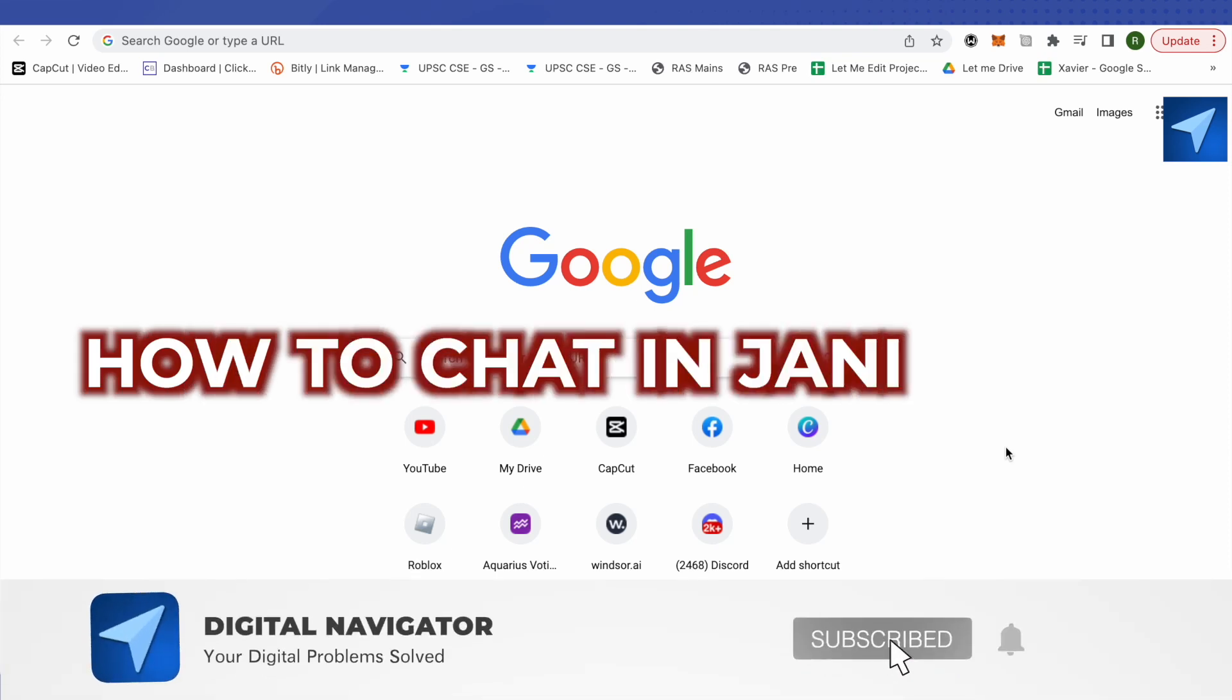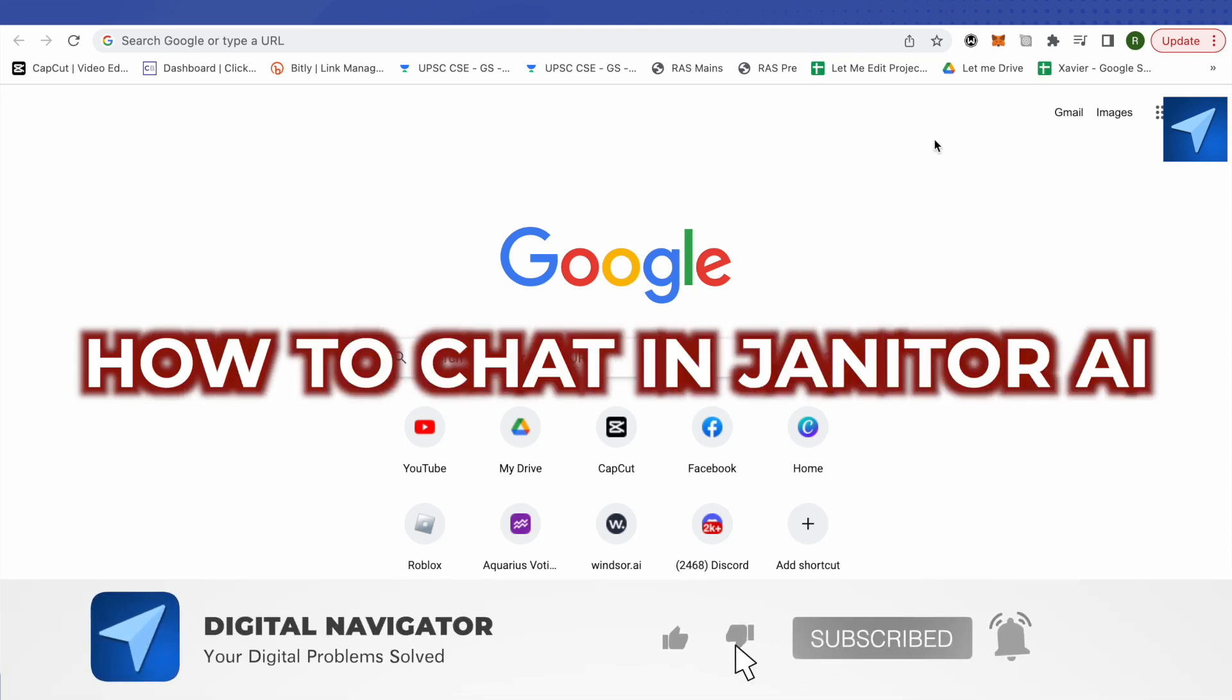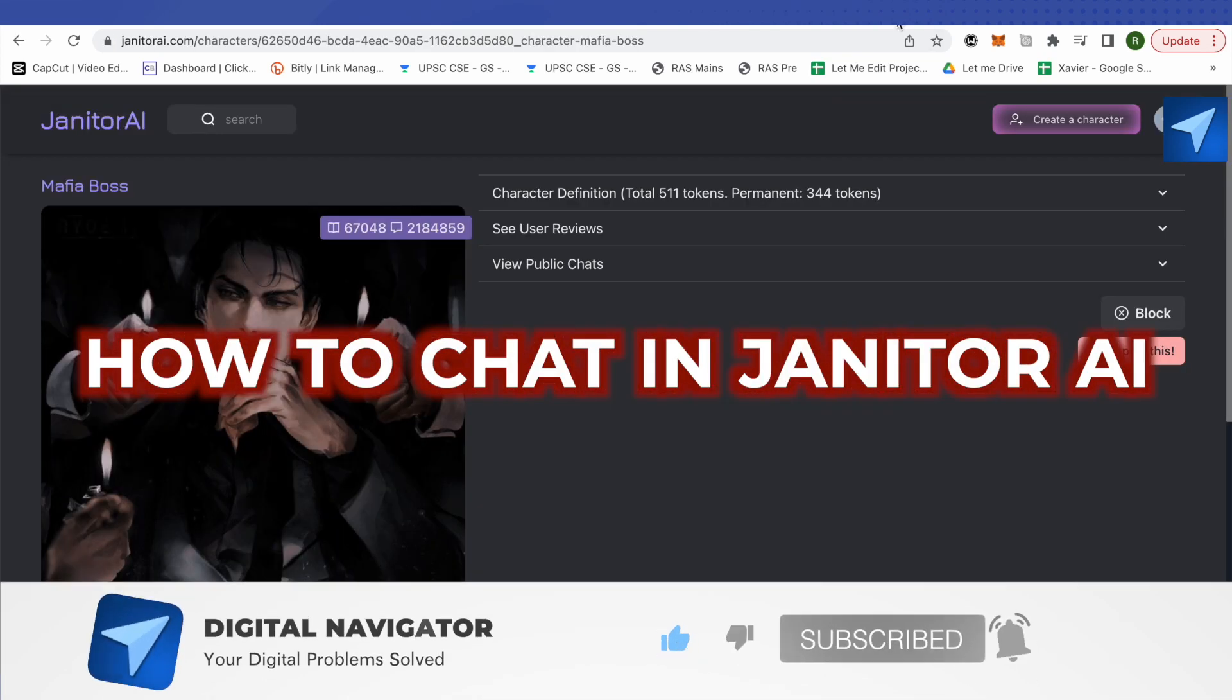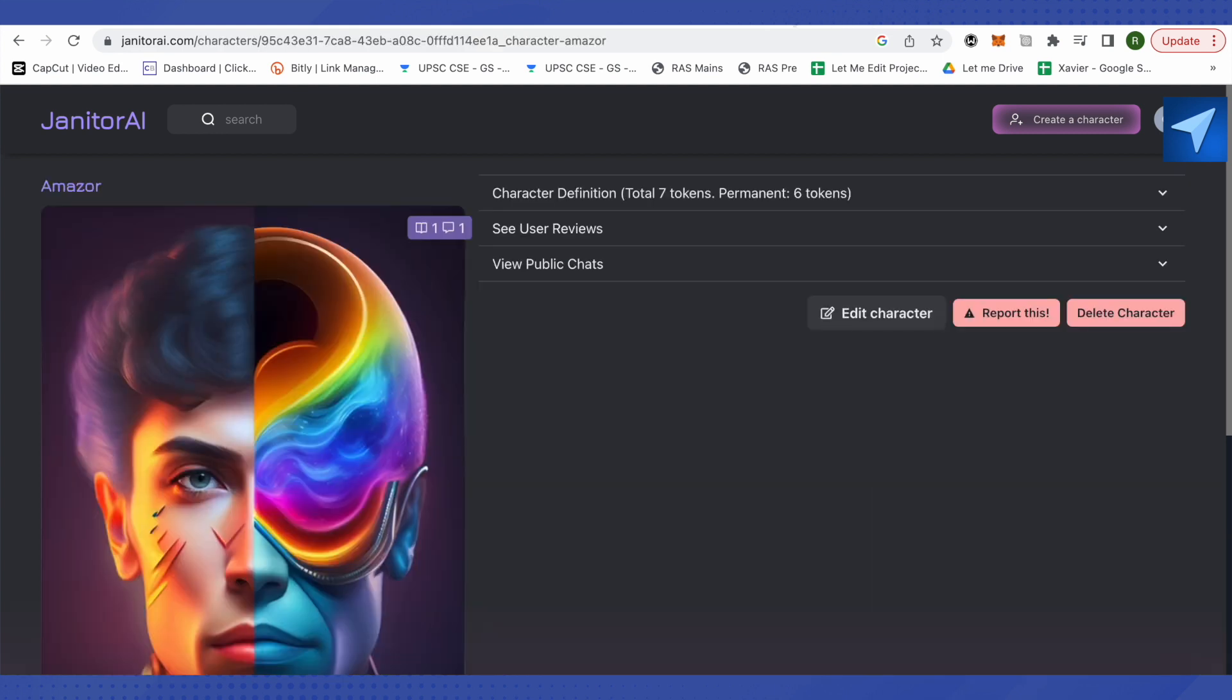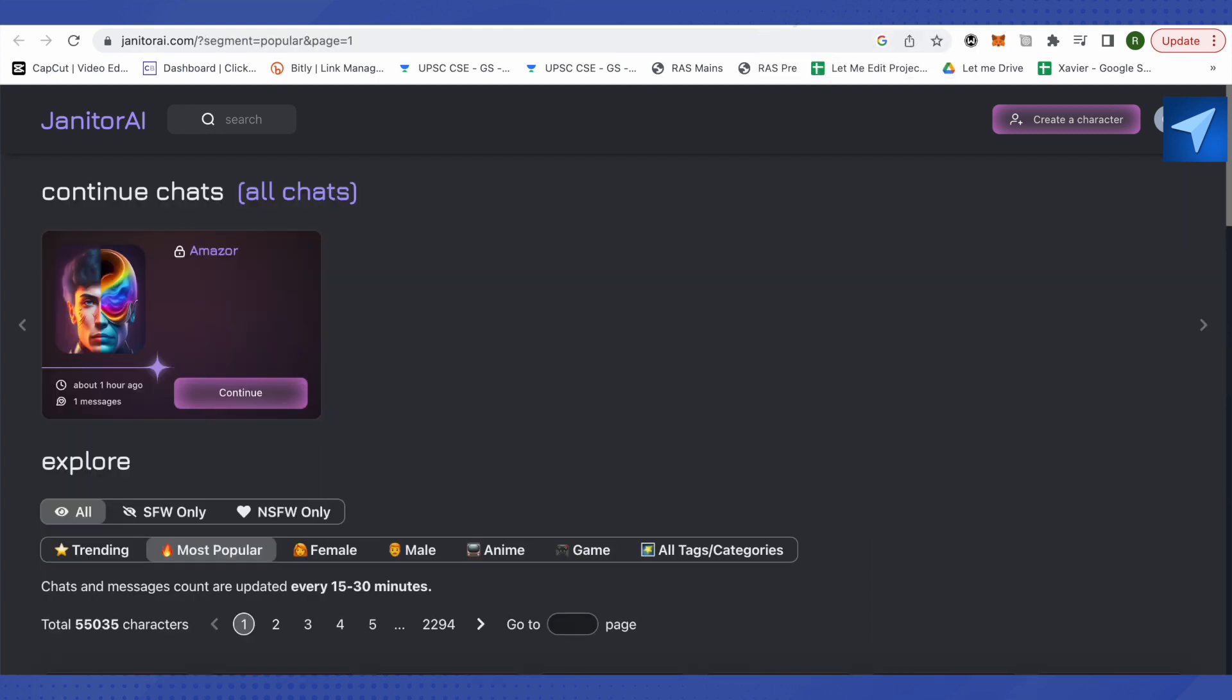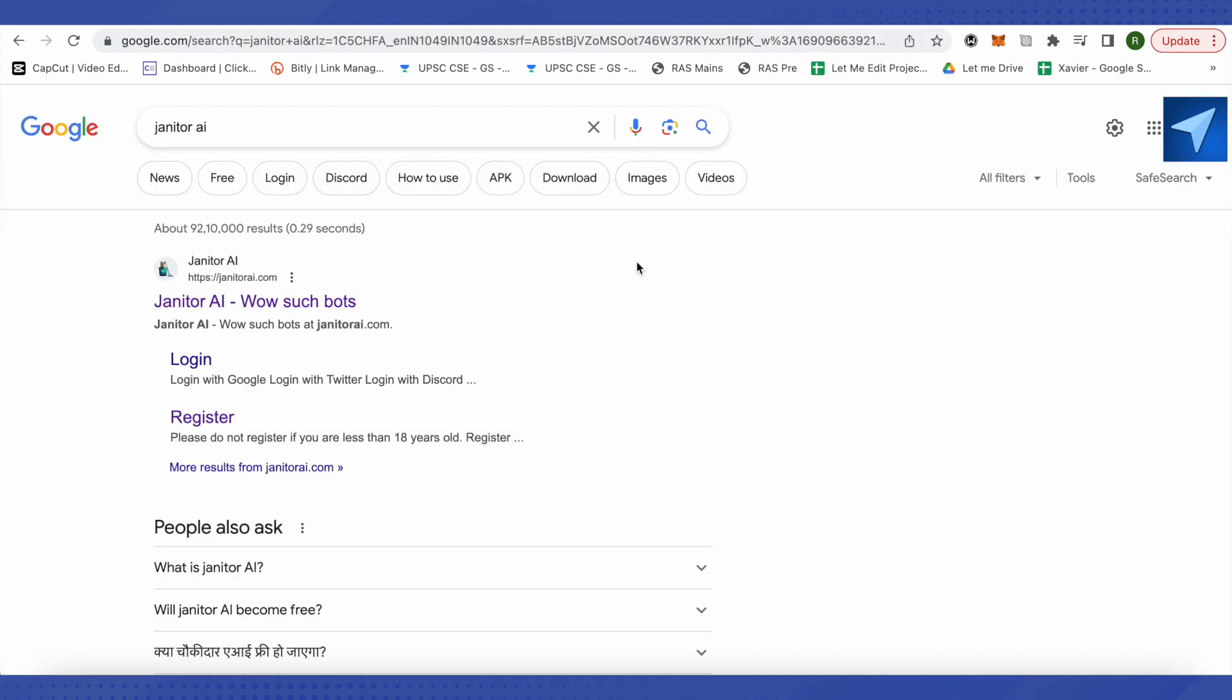How to chat in Janitor AI. Hello everyone, welcome to our channel. First of all, you need to get an account of Janitor simply from Google.